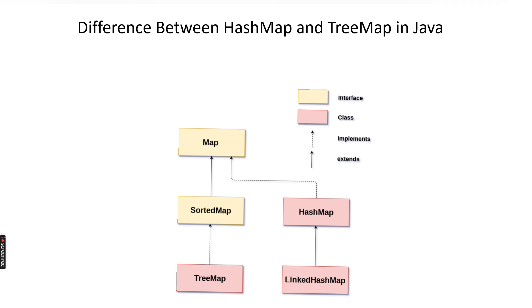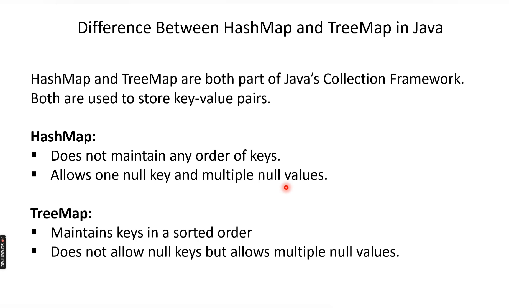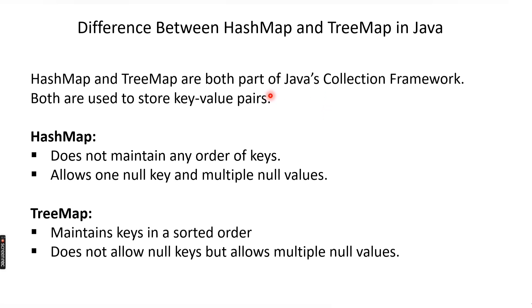The put method takes two arguments, key and value, to store these particular values. Now HashMap and TreeMap are both part of Java's Collection Framework, but they don't extend the Collection interface which is implemented by the List interface or Set interface. Both are used to store key-value pairs.